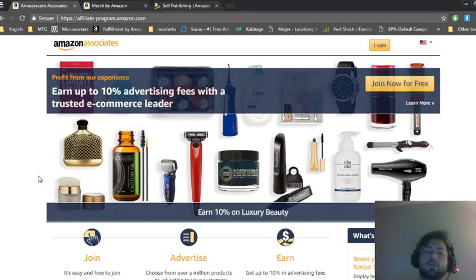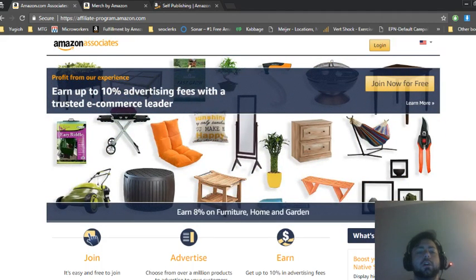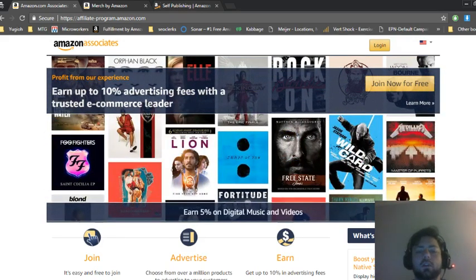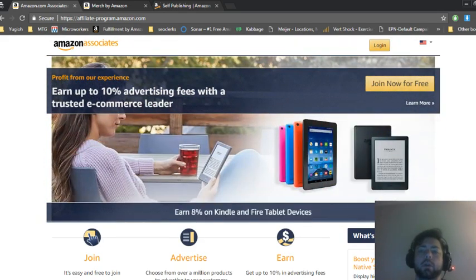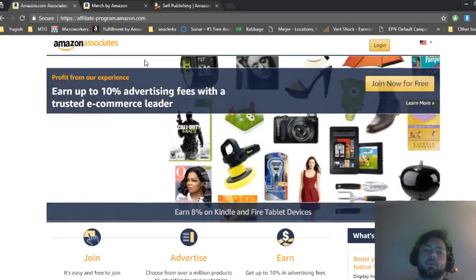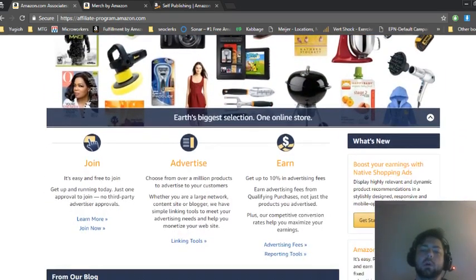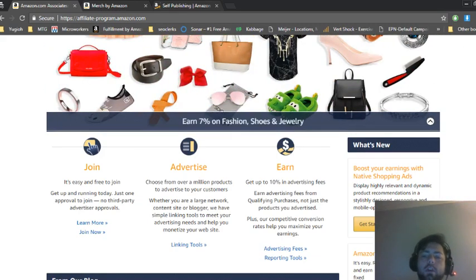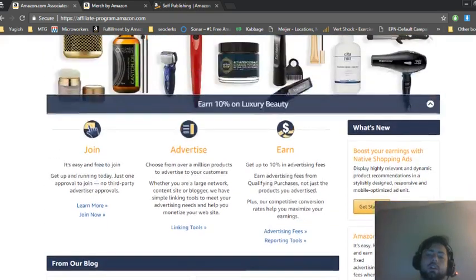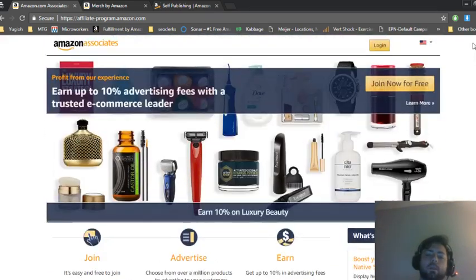So the first method to make money on Amazon without selling is to use the Amazon Associates affiliate program. Basically what you're going to be doing is promoting Amazon's products and marketing for them in order to get sales and you will earn a commission for each sale that you make.